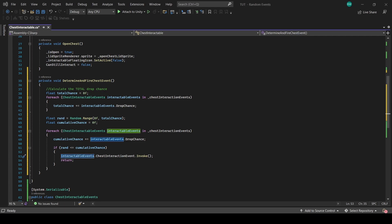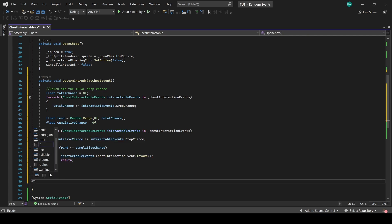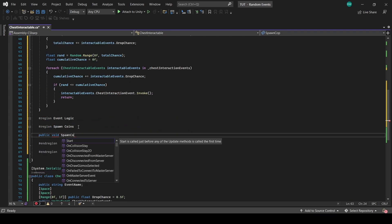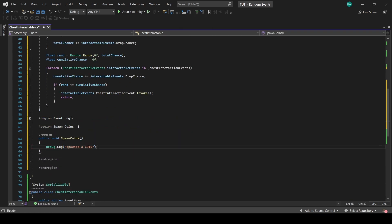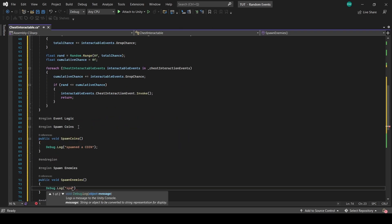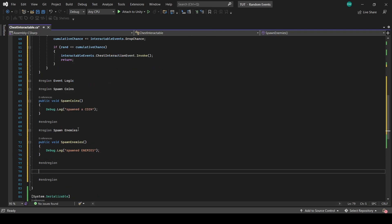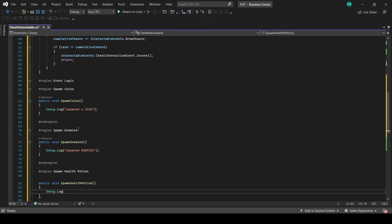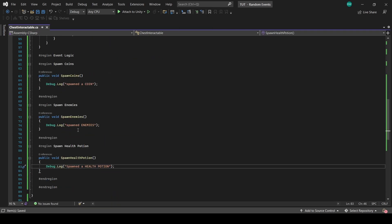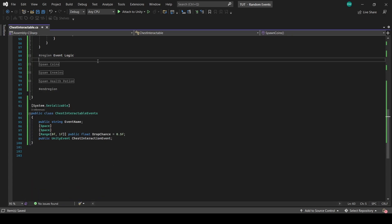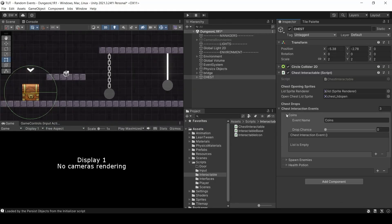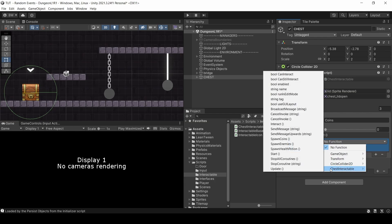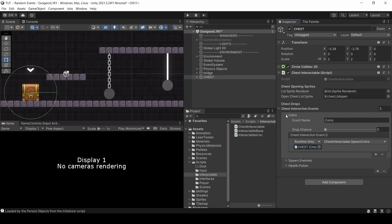Let's set up some quick debugs to test this out with. We'll set up a function for each one and put a debug.log statement inside. Now in the inspector, we want to drag in the chest and select the appropriate function call for each event.